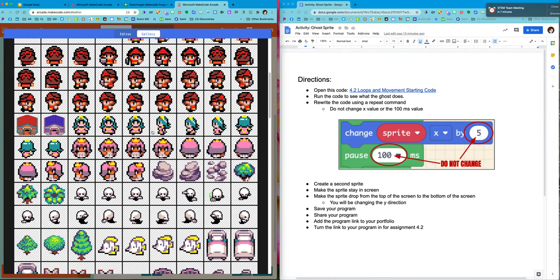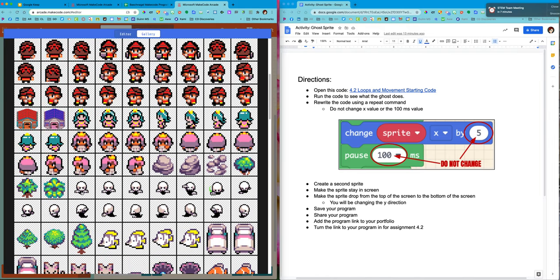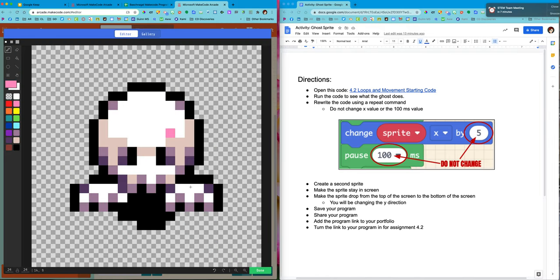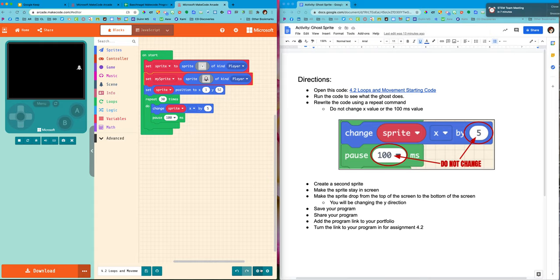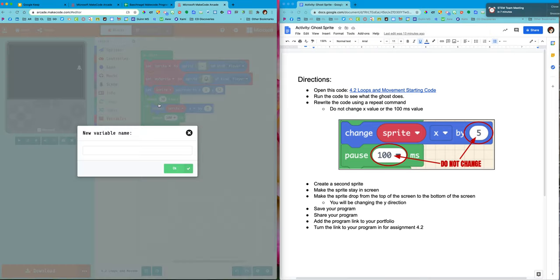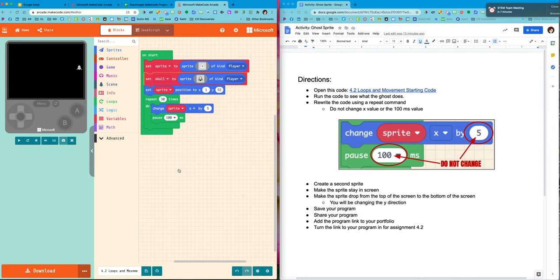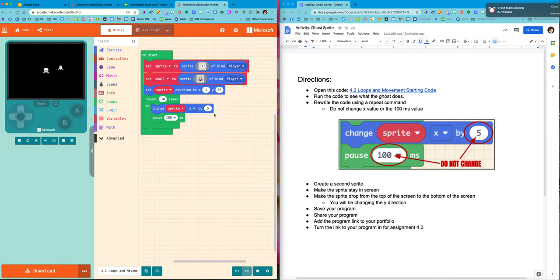I'm going to grab the skull. Stick with the same theme. I'd like to rename them. It's going to be called skull. Okay, and he can also be type player. That's fine. Okay, there he is in the middle of the screen.